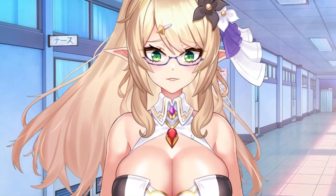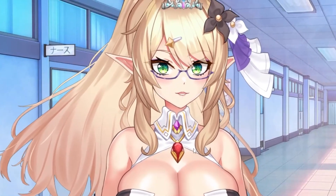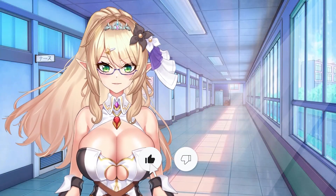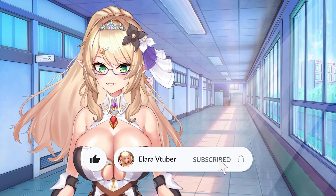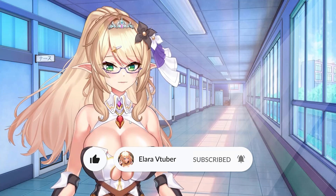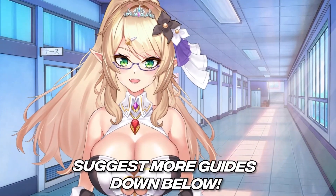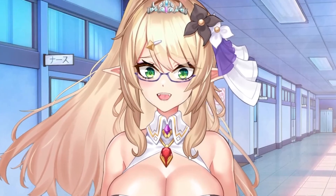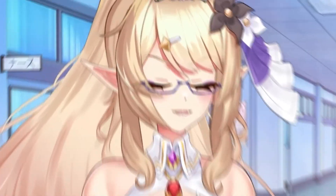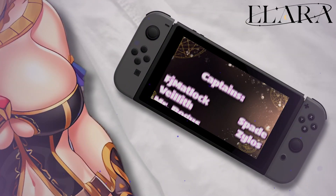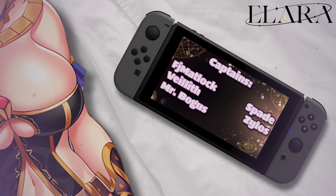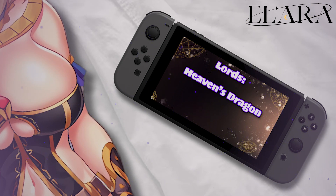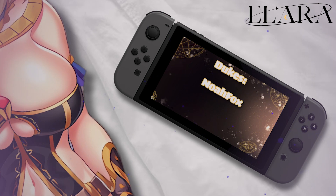Thank you so much for tuning into this guide on how to change your model using Twitch channel points. If you feel like this guide was helpful, please don't forget to hit that like button and even subscribe for future guides. Let me know down in the comments if there's a future guide that you want to see. I hope you all have an amazing day and happy VTubing! Thank you so much to all my CodeFi and Discord boosters — if you want to see your name here, consider supporting with the CodeFi link below.